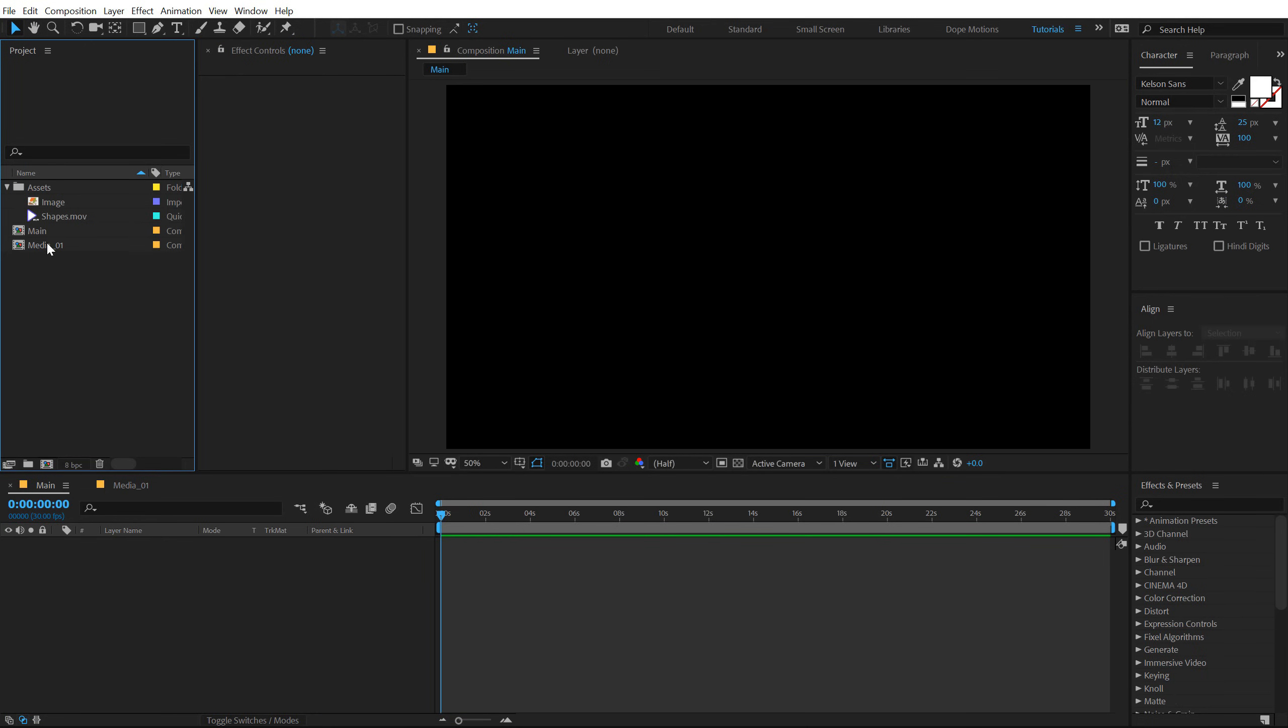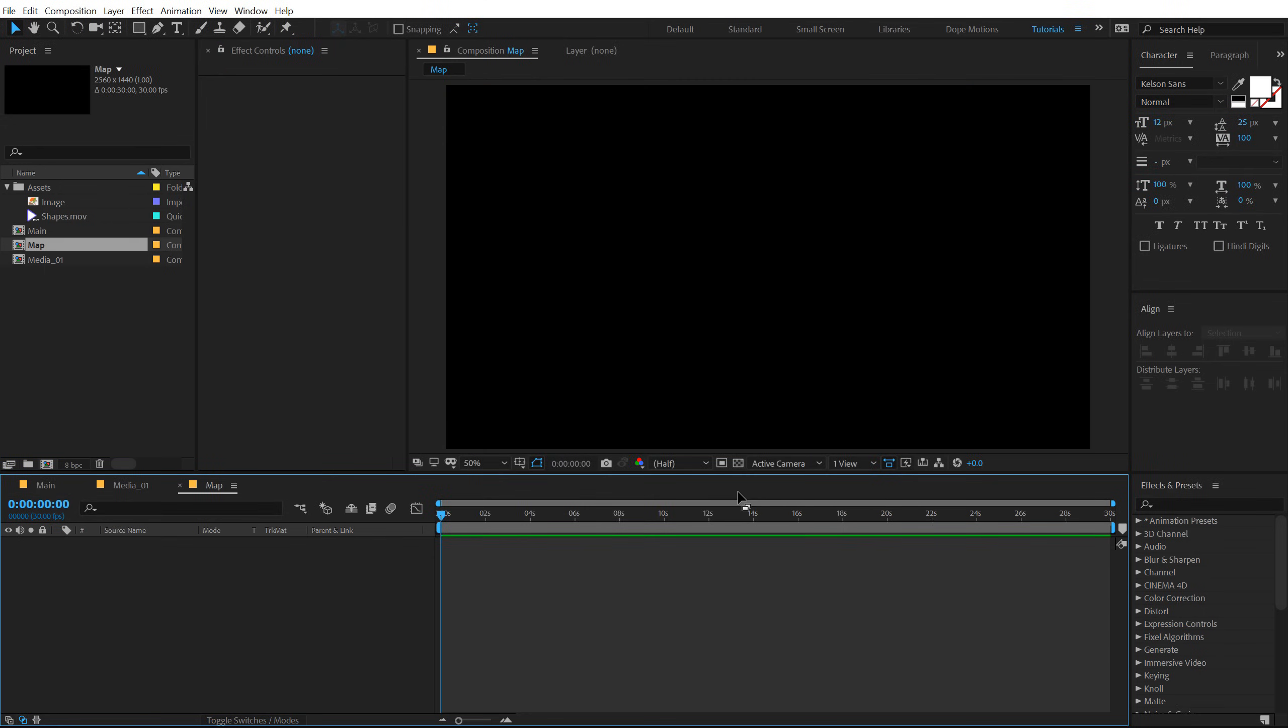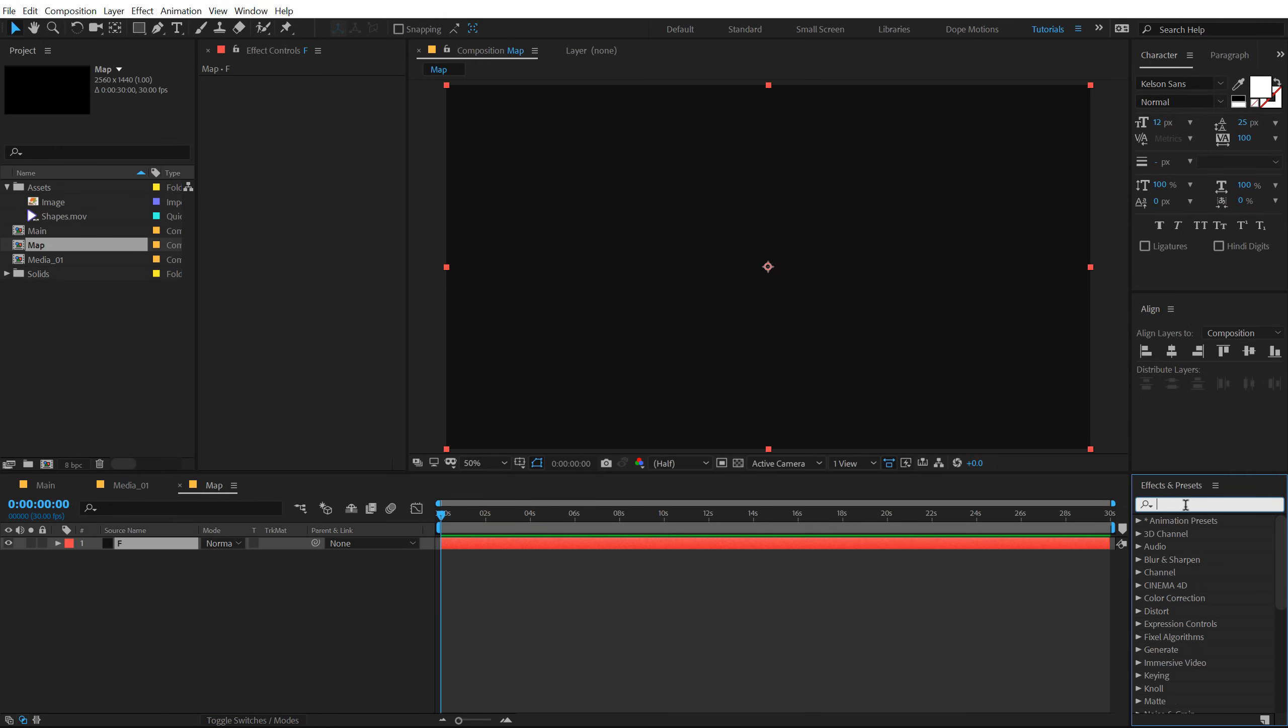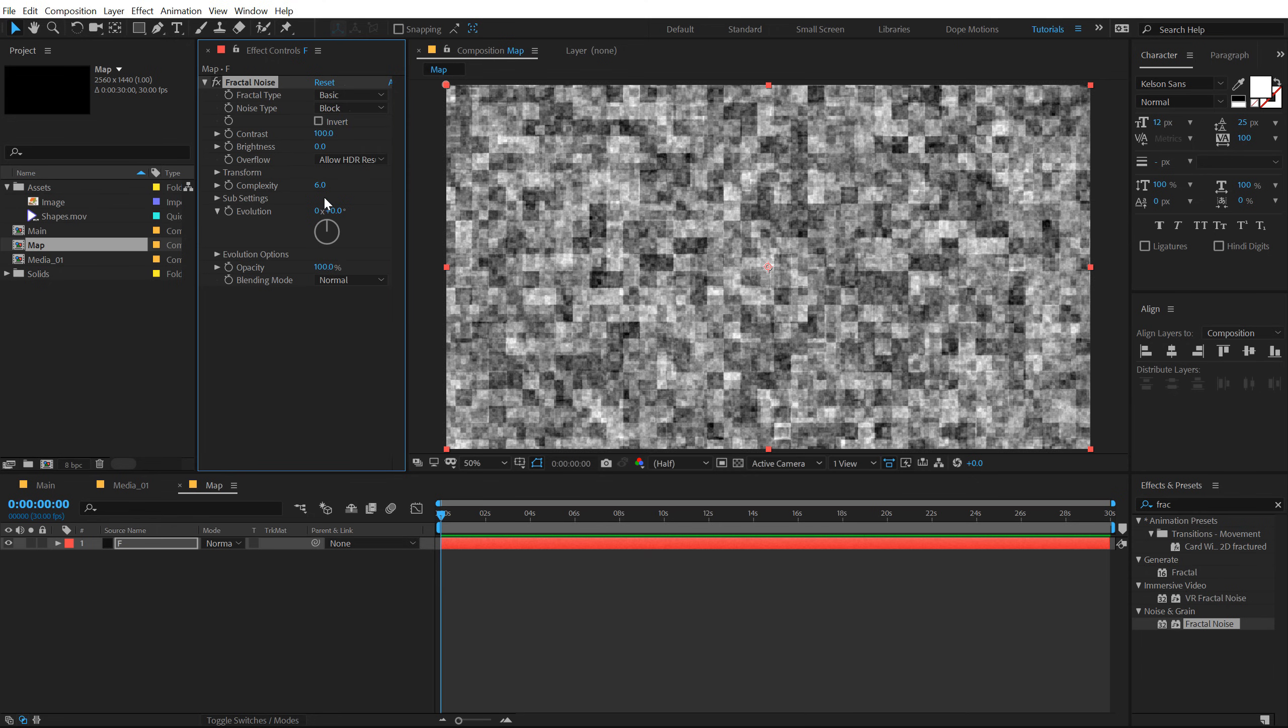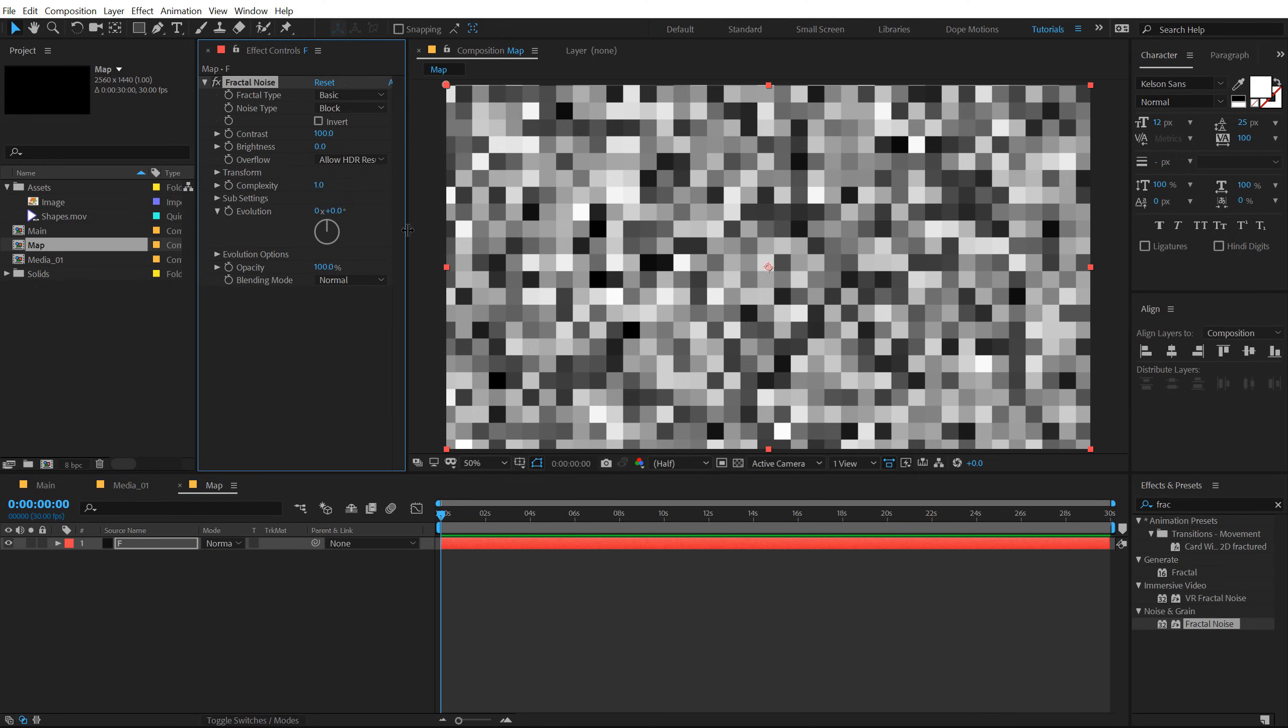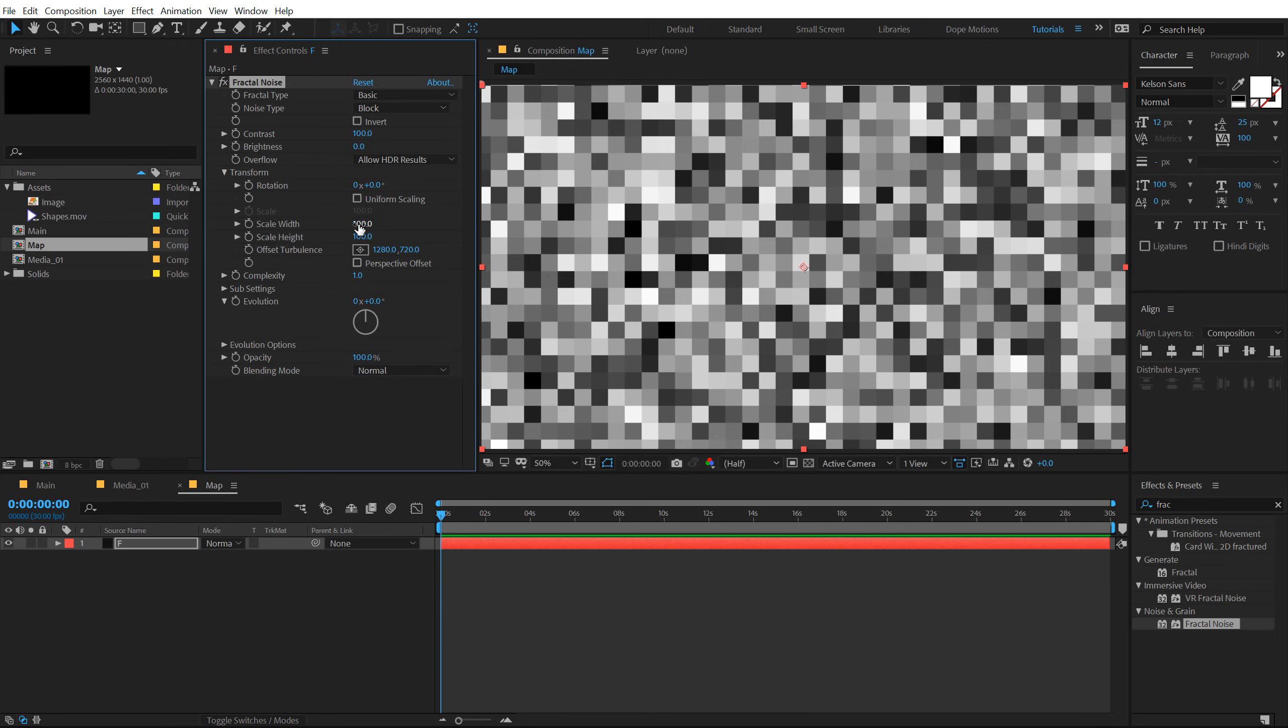Now let's drag and drop in the media comp into our main comp and create a reveal for this. So to create a reveal I will be using a track matte technique which is pretty simple and basic but looks pretty cool. Let's create a new composition called this map. Create a new solid. So I'm gonna hit Ctrl Y to create a new solid called F for fractal noise and go into effects and preset and type in fractal. Double click to apply that up.